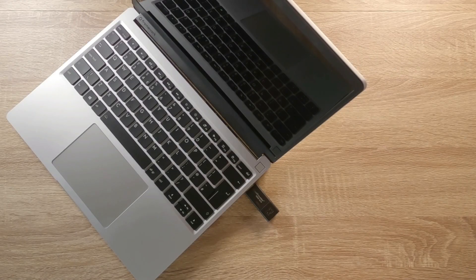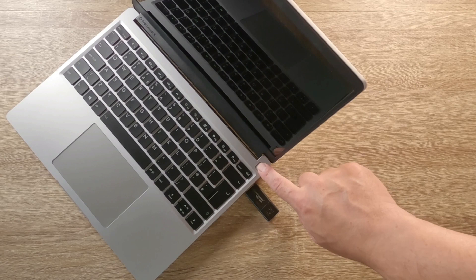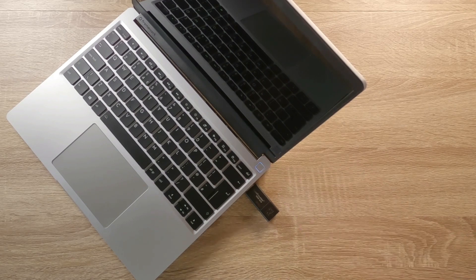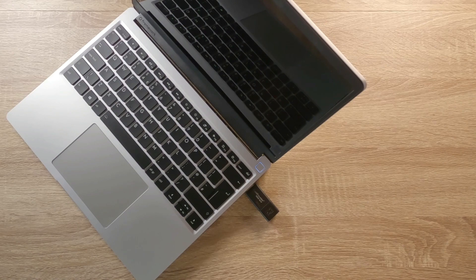As we like to use fingerprint readers to log into Windows, it's nice to see that all models of framework laptop have a fingerprint reader that we find to be very accurate.